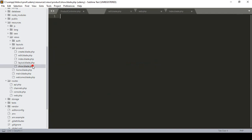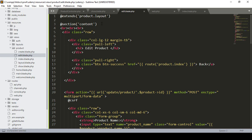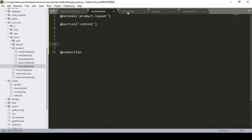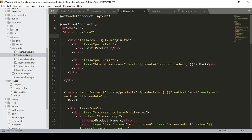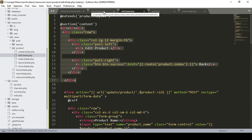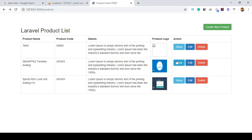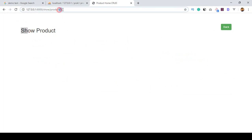Now go to our show page — right now it is blank. I define the blade extension and add the @endsection directive. I also load some layout from the edit page, copying a row structure. I name it as the 'Show Product' page and add a back button.